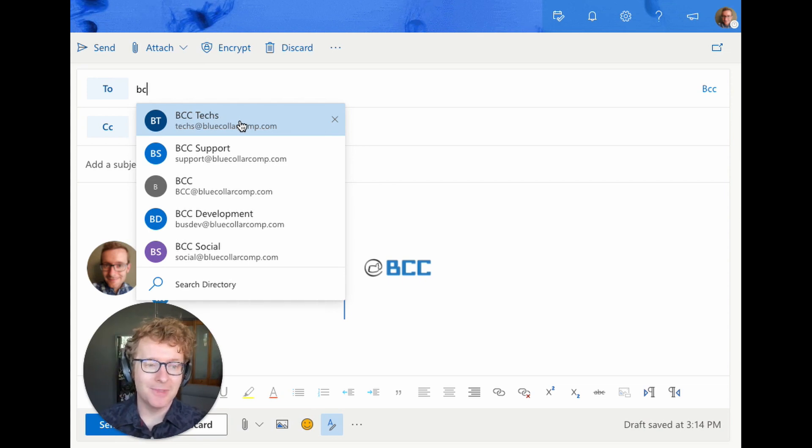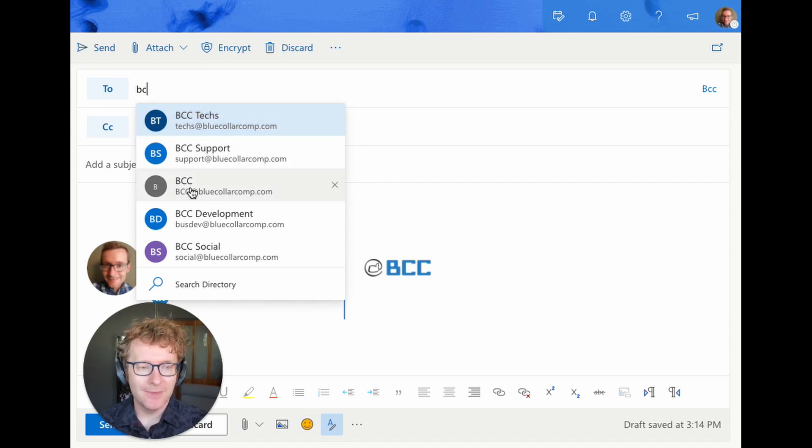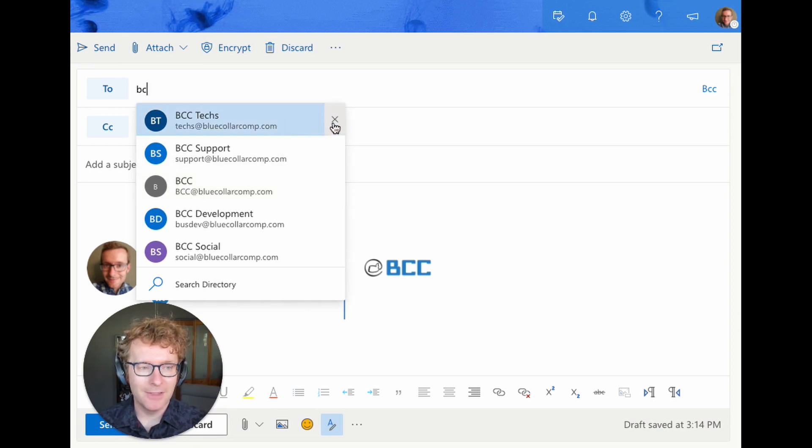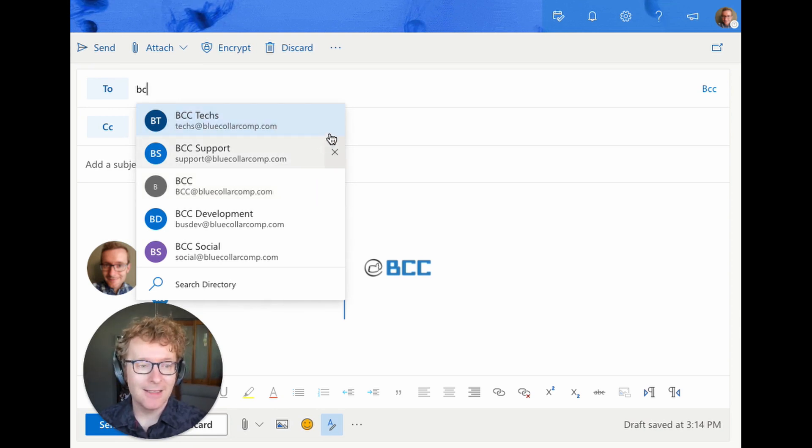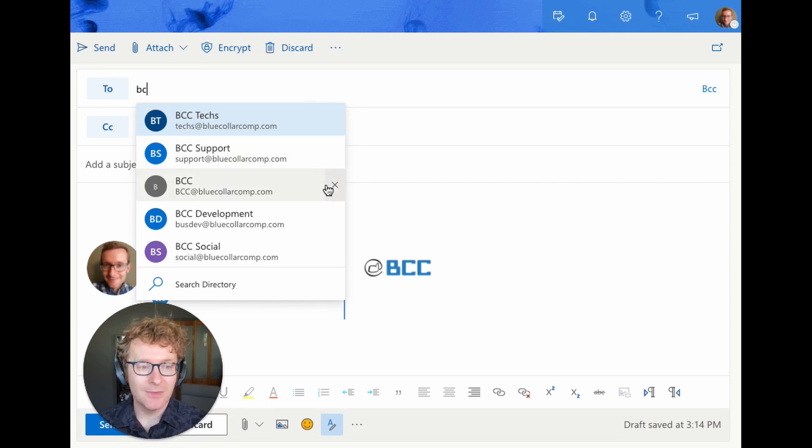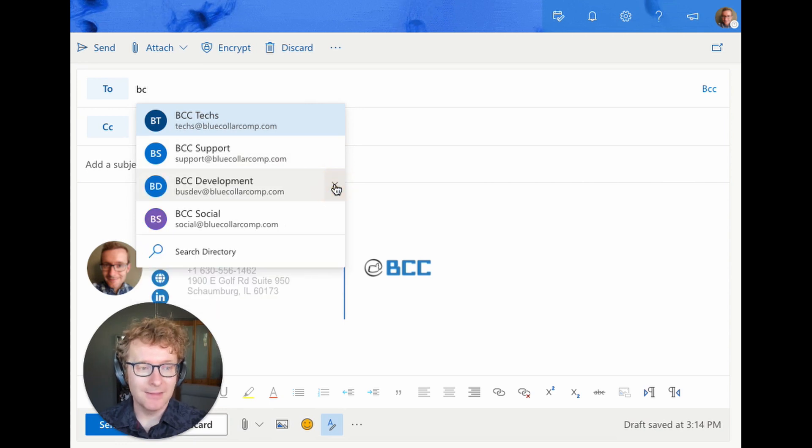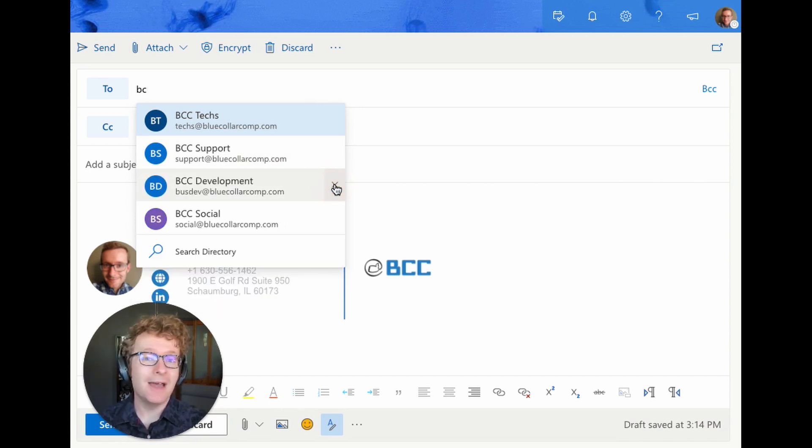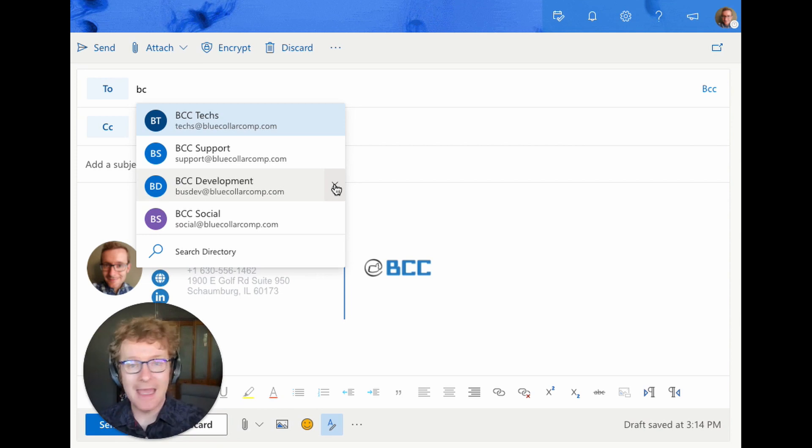So how do we fix that? Well, you can take any of these and when you highlight them, on the very far right there's this little X. By clicking on that X, it's going to automatically take it out of the list. So now next time you write a new email, that will not pop up as one of the autocomplete options.